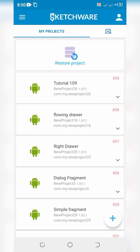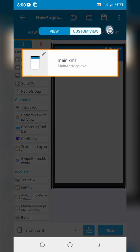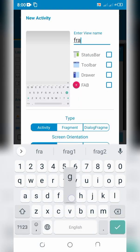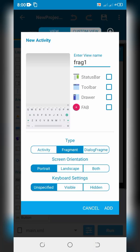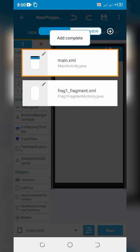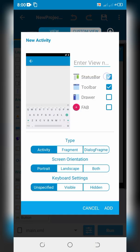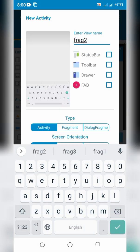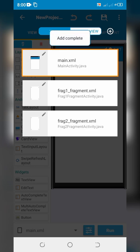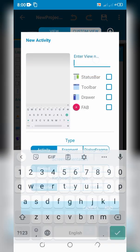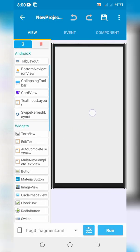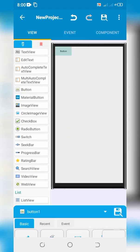Click on main.xml and create a new activity. Set its type to Fragment. Create other required fragment activities by changing the type and by unchecking additional widgets. Create your UI and define their functions respectively.